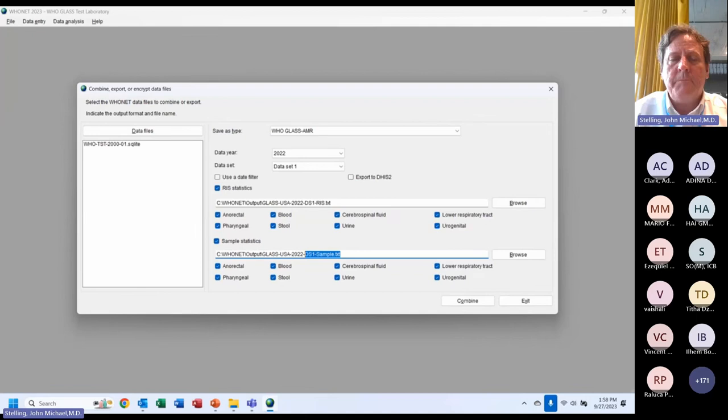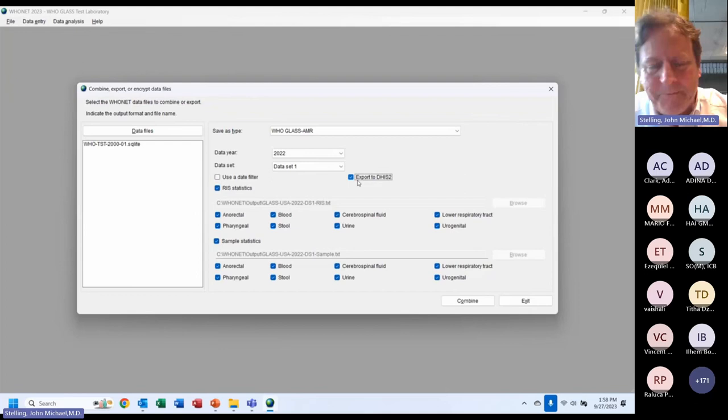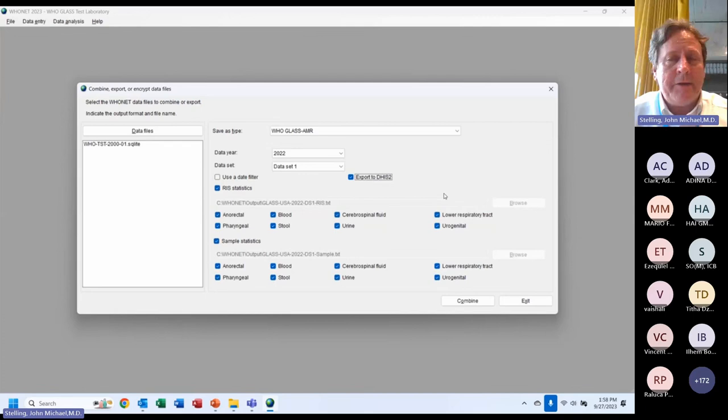Before exiting, there is also an 'Export to DHIS2' option here, but this is not the WHO GLASS DHIS2. We made our own WHO Net DHIS2 module before the WHO DHIS2 platform was created. We may rename this to avoid confusion. If some of you have an interest in the WHO Net AMR DHIS2 module, we're happy to discuss that further, and we think we will have a webinar on it.